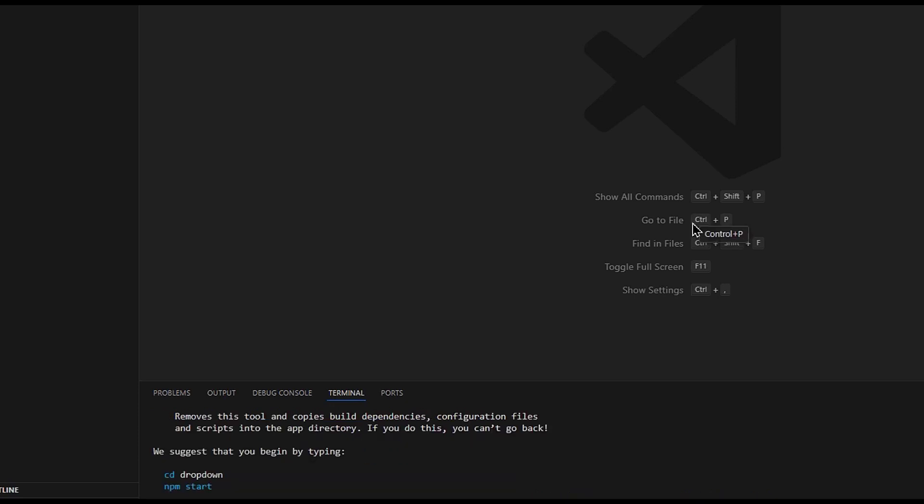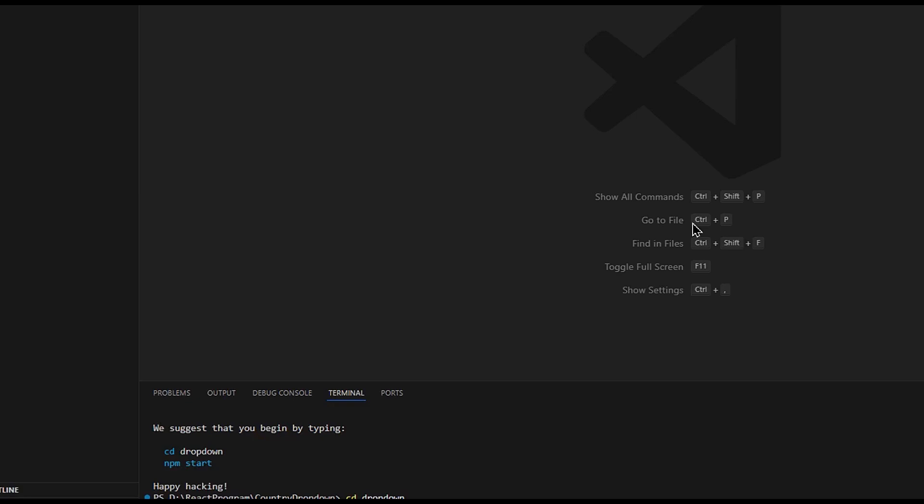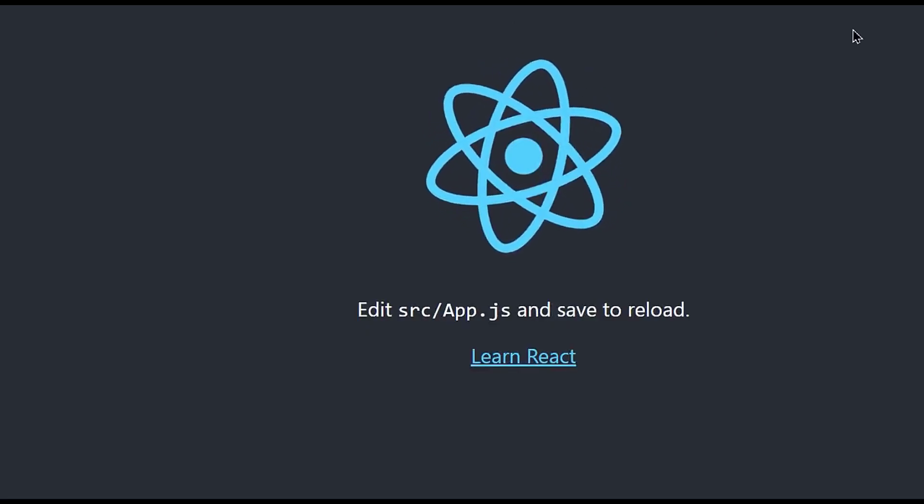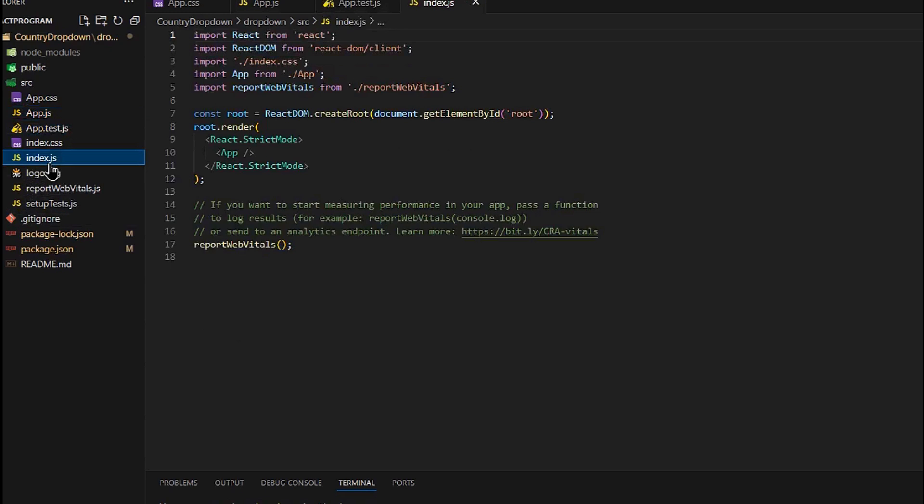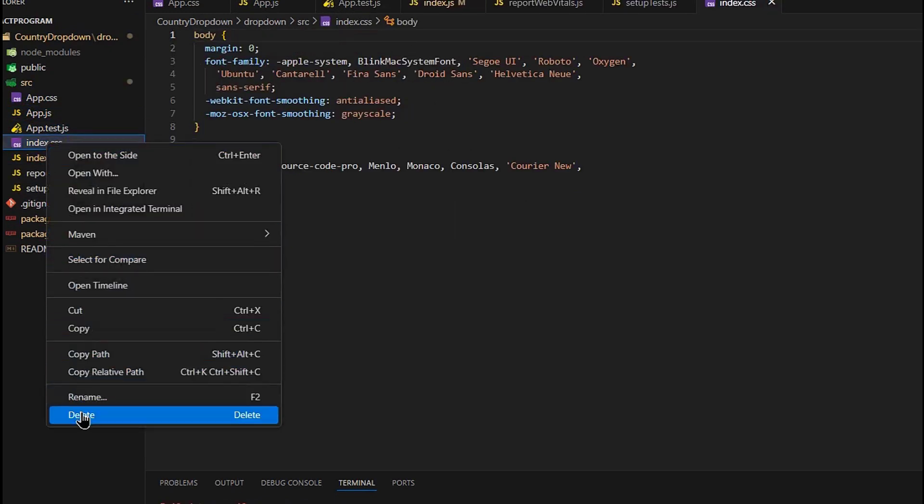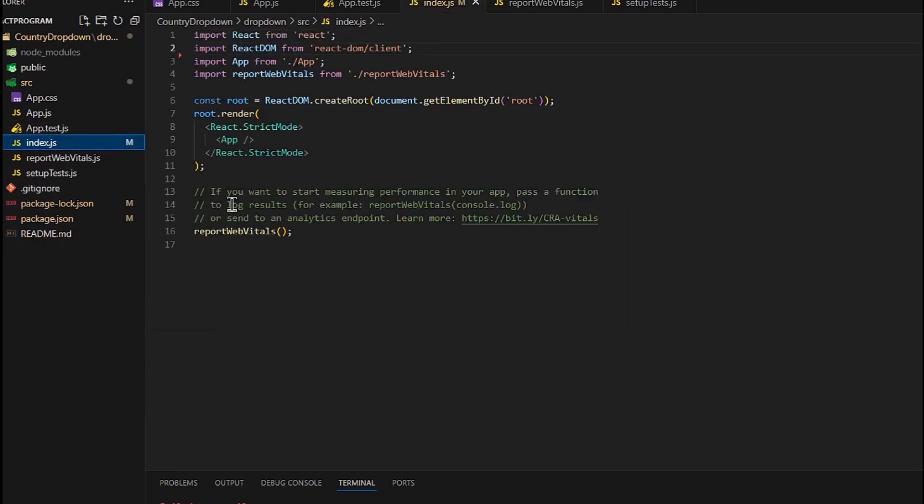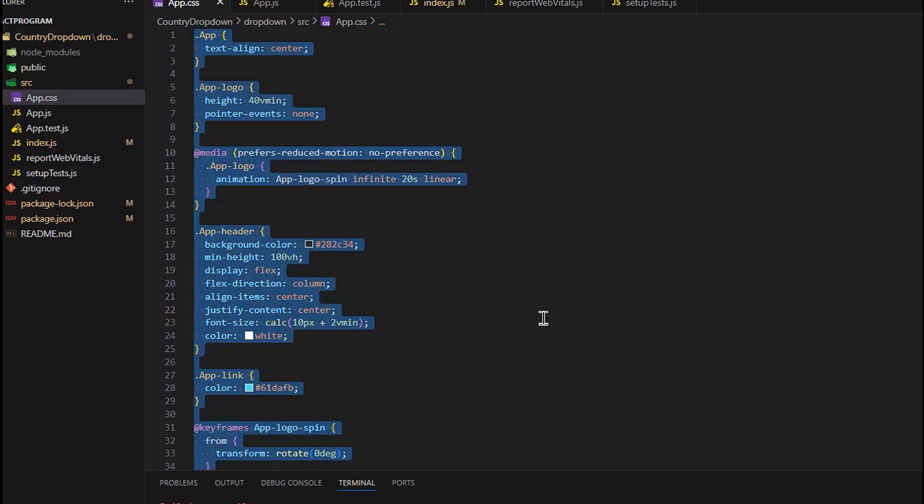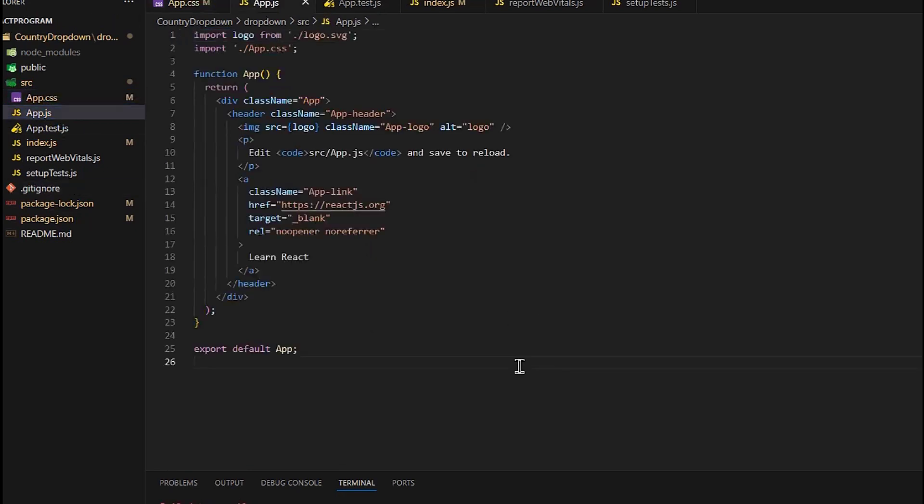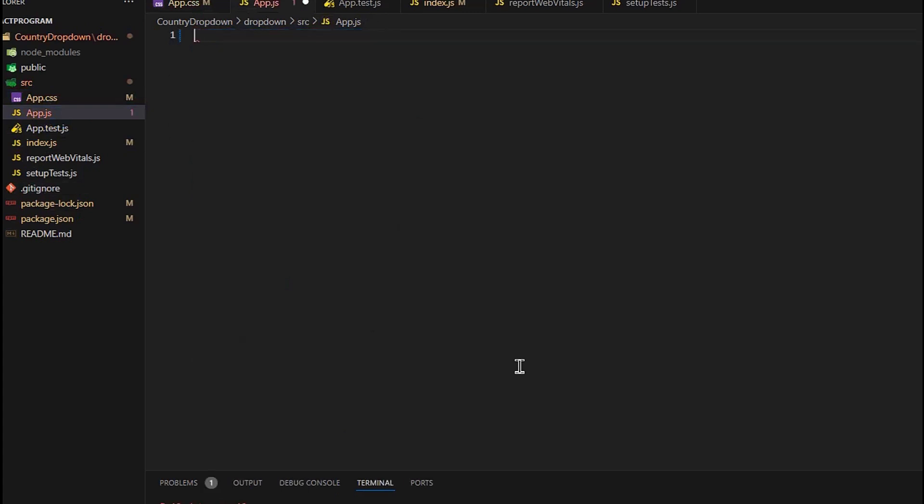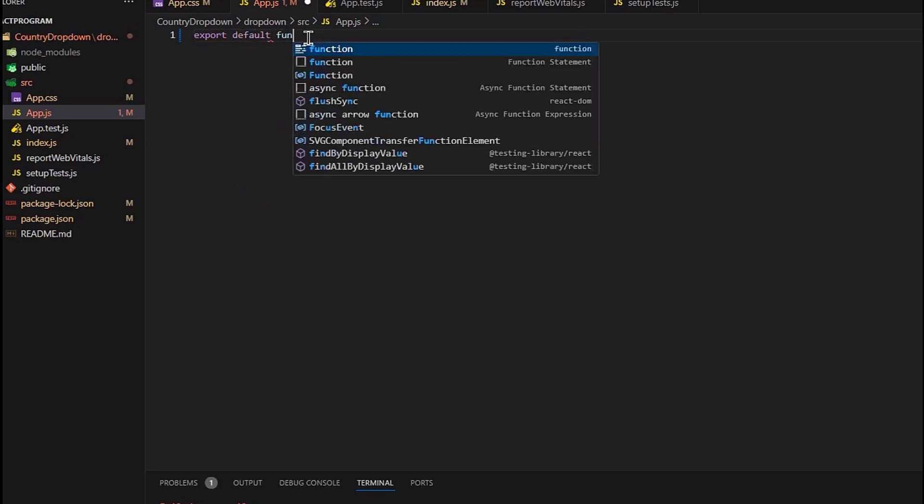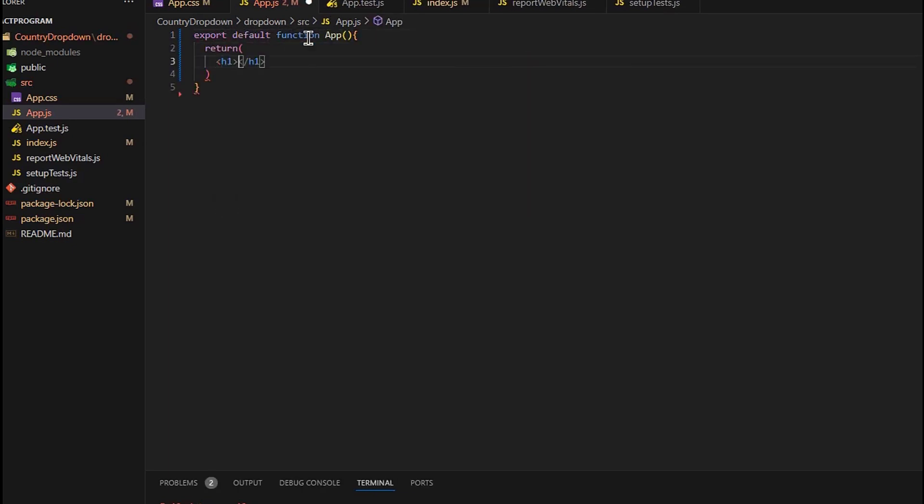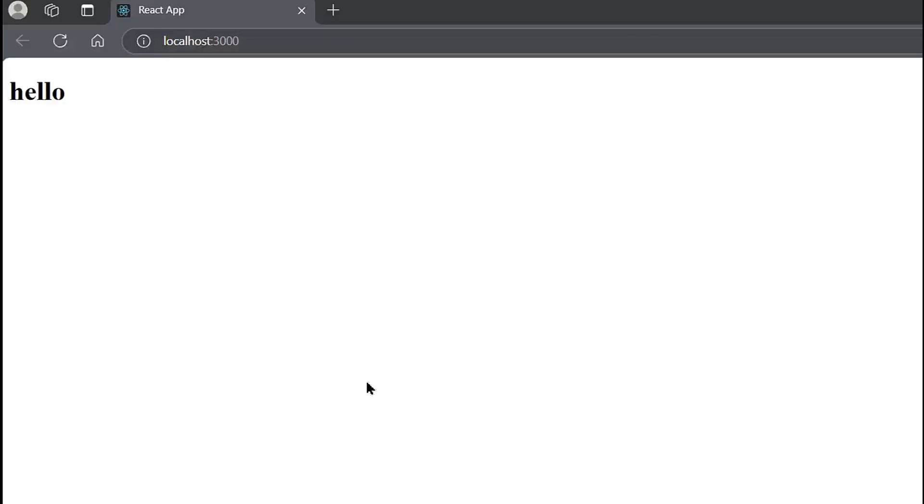Now let's get into this folder and run our React app. Okay, now our app is running. Let's do some changes in the code. We will delete this because we are not using this code. Now in the App.js, let's create a function App and return hello. Now let's check this—okay, it's working fine.